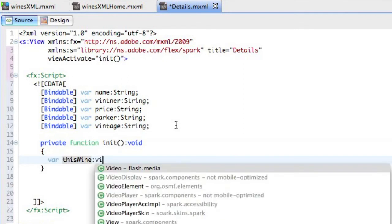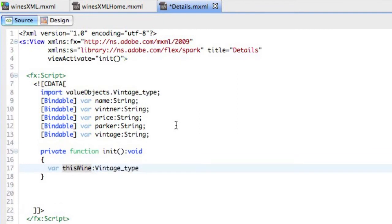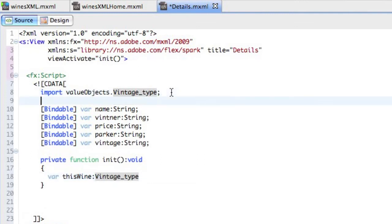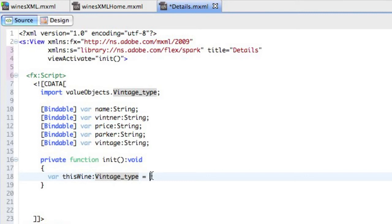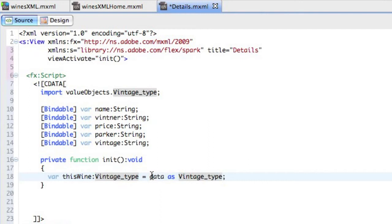Now if you remember from the value objects we generated, the vintage type is the type we want to do. And you can see here that it's actually built the import statement at the top. So we've got this vintage, this new variable called this wine, which is of type vintage type, which is a type we want to work with coming in. We've got data being passed off, but how do we bind the two together? And the key word here is data. So we're going to use data as, and then as you probably already guessed, vintage type. And this will cast the data being passed to this view as this.